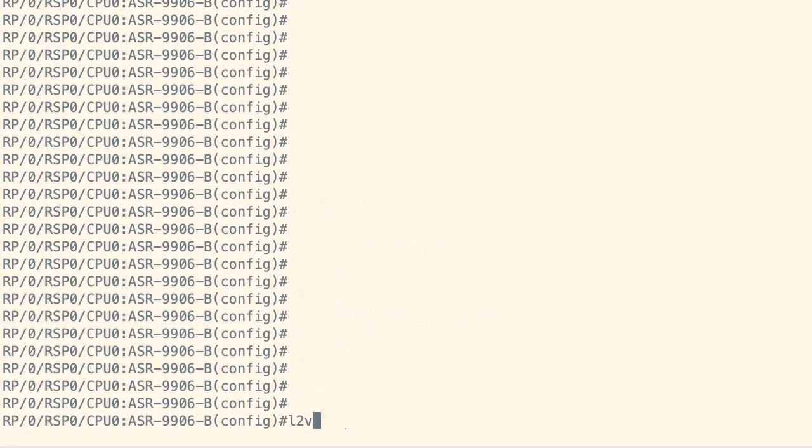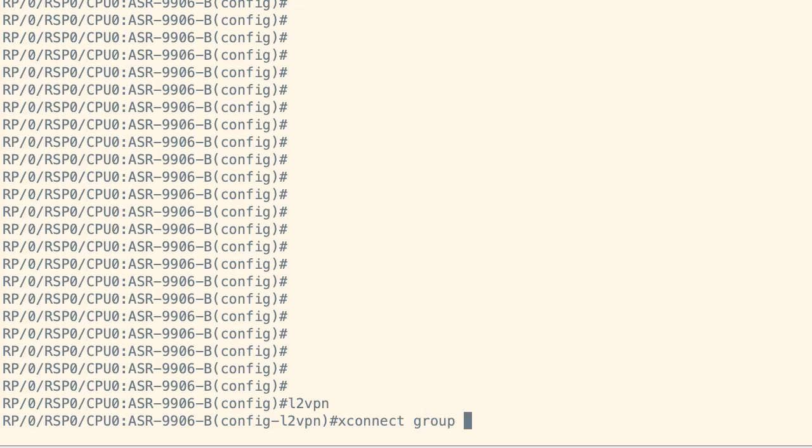I'm now setting up L2VPN on Router 2 with a cross-connect group, configuring a point-to-point connection and associating the relevant interfaces.